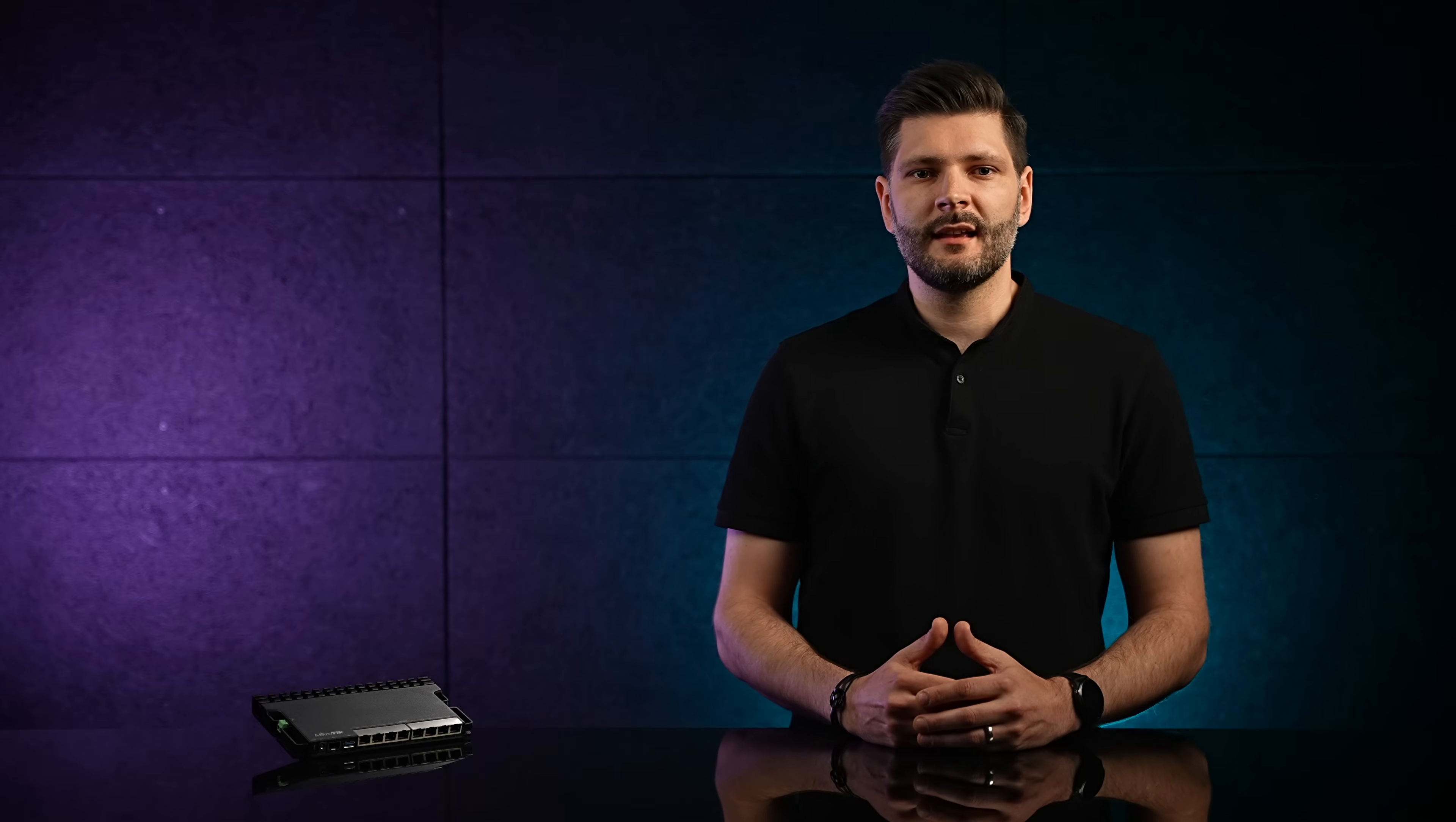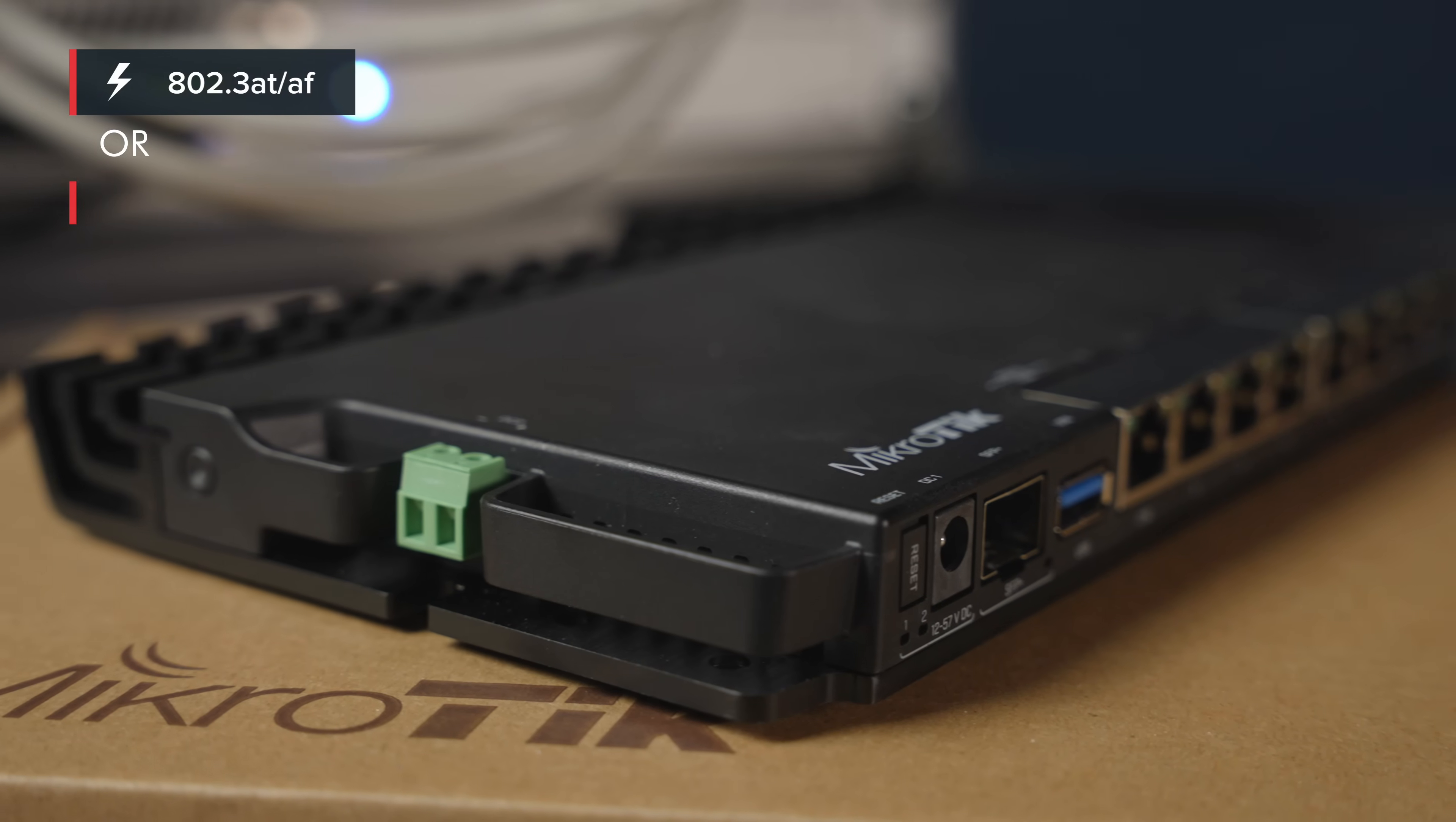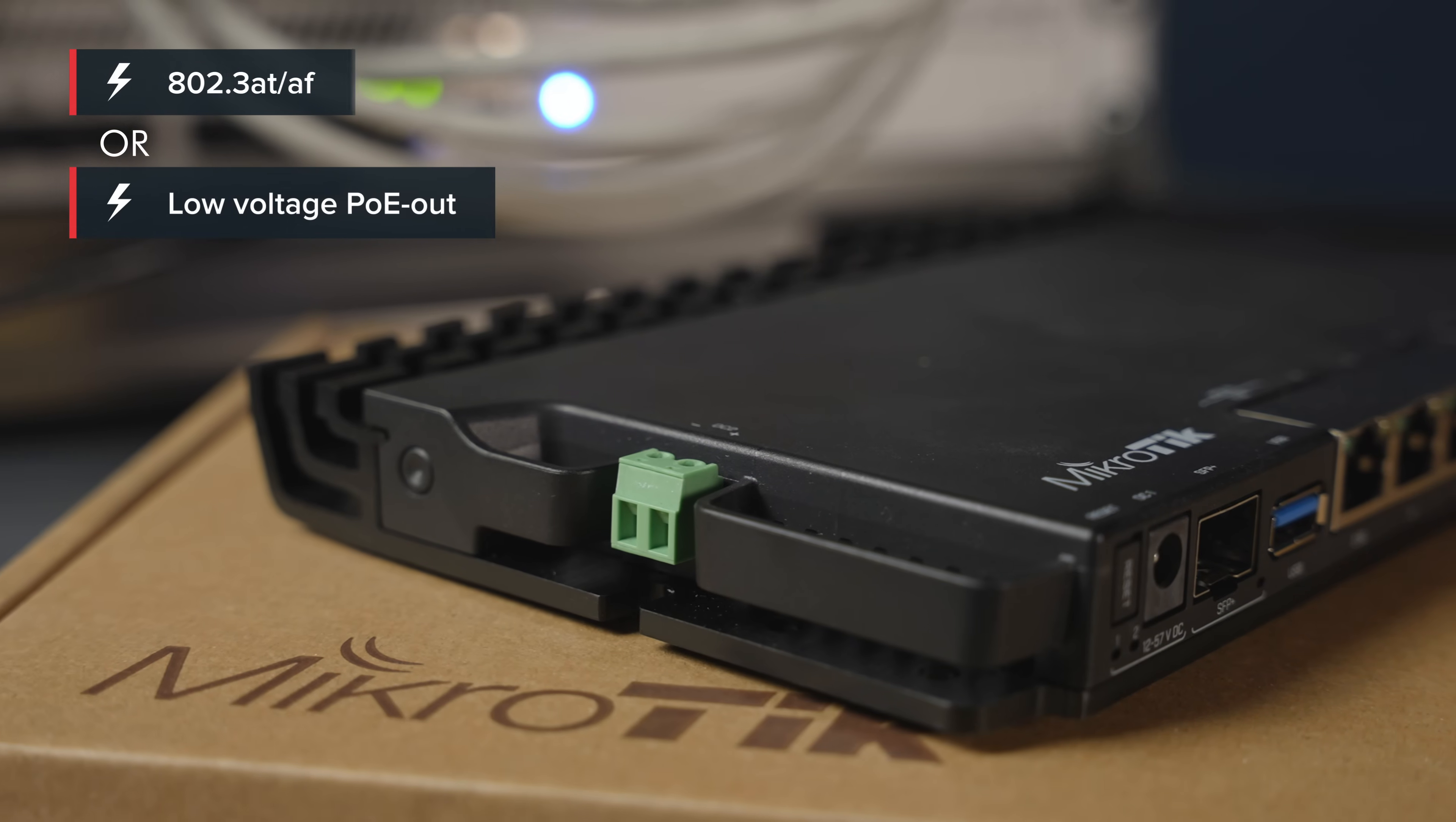There are some important aspects to remember, like the single voltage PoE Out feature. These ports support either 802.3af or low voltage PoE Out. You can't really mix the voltages, you have to choose.